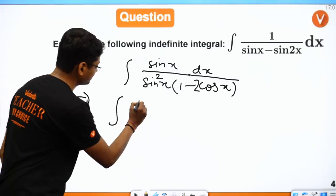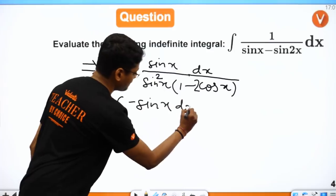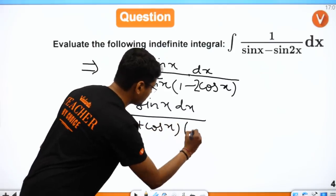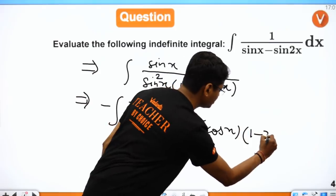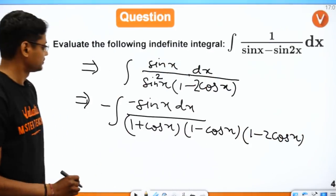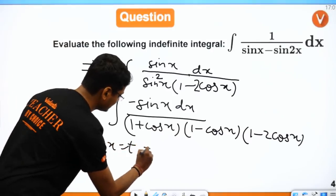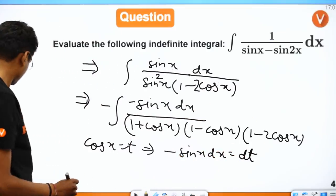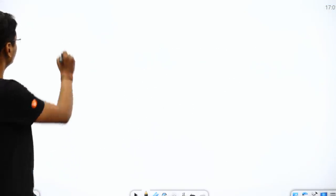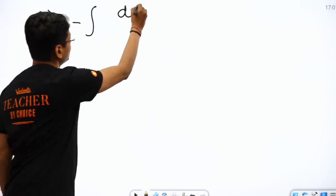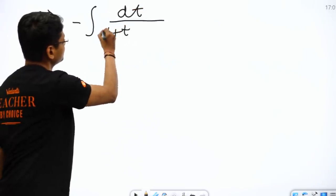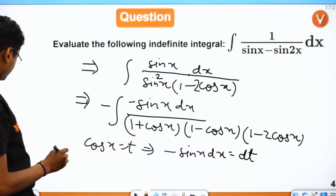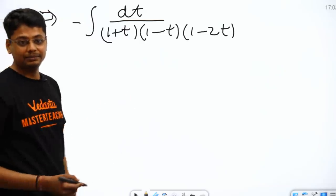So this basically becomes: 1 − cos²x I can write as (1 + cos x)(1 − cos x), and 1 − 2cos x is the remaining term. With cos x = t and −sin x dx = dt, this turns into: minus integration of dt over (1 + t)(1 − t)(1 − 2t).